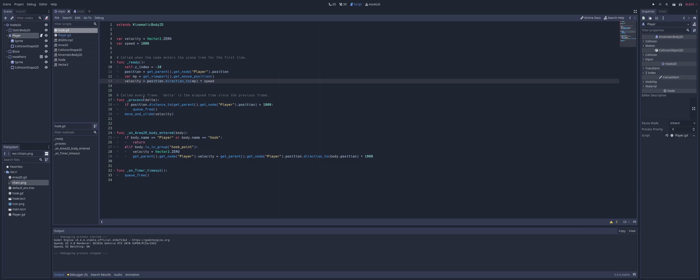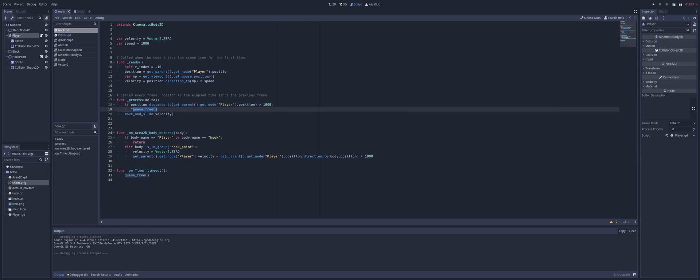Now inside of our process function here, we're checking the distance to see if it's greater than a thousand. And again, this number here you can tweak to your own decision, your own choices, what you feel you want to use. And once it goes past this range, it deletes itself.